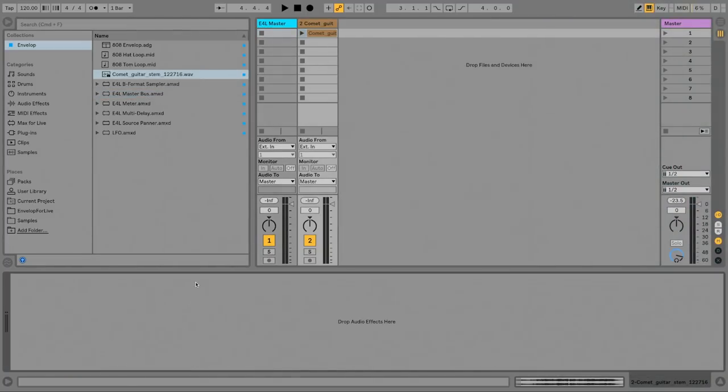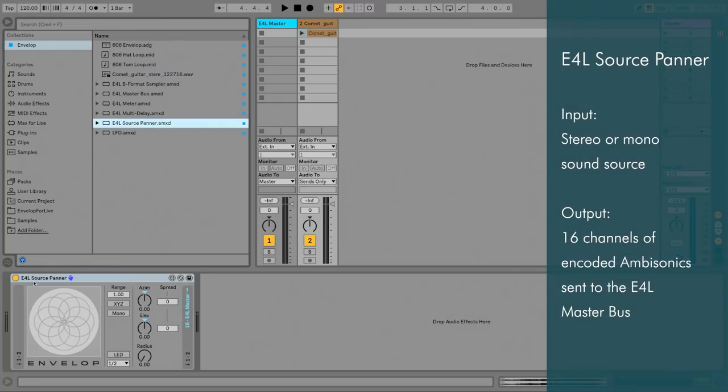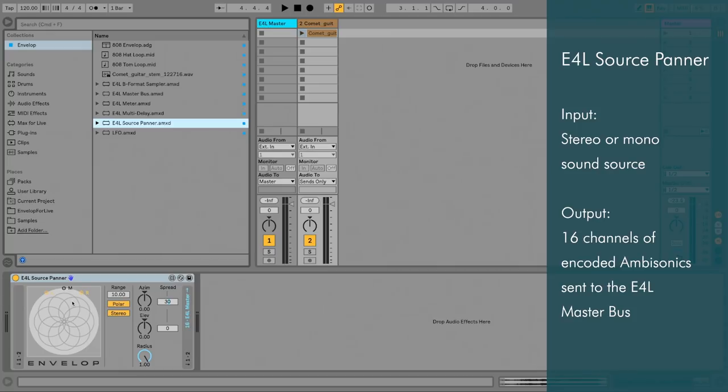On this track, I'm going to use the E4L source panner. The routing blocks in the Envelope device show us what happens here. A stereo pair of audio channels comes in, the sound is positioned in 3D space, and output to the Master Bus.